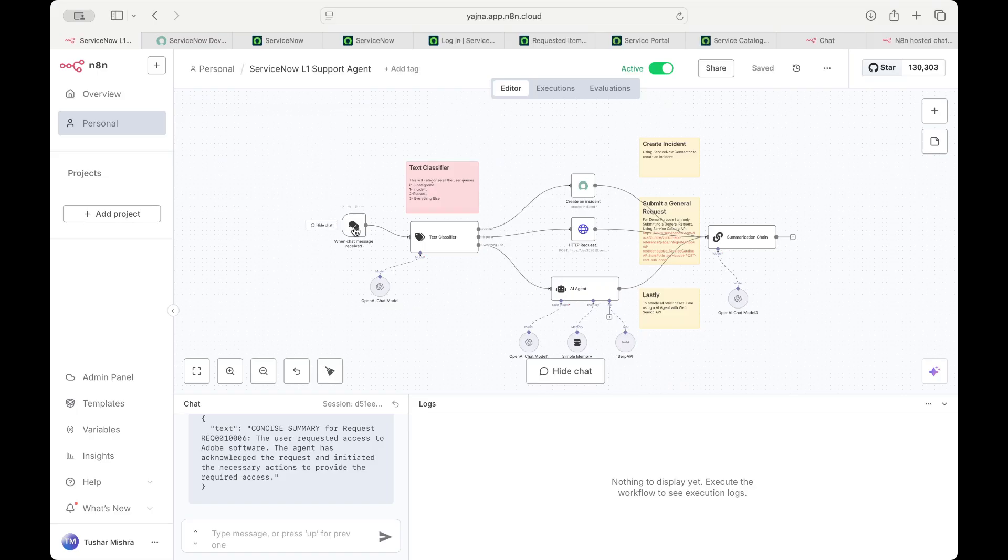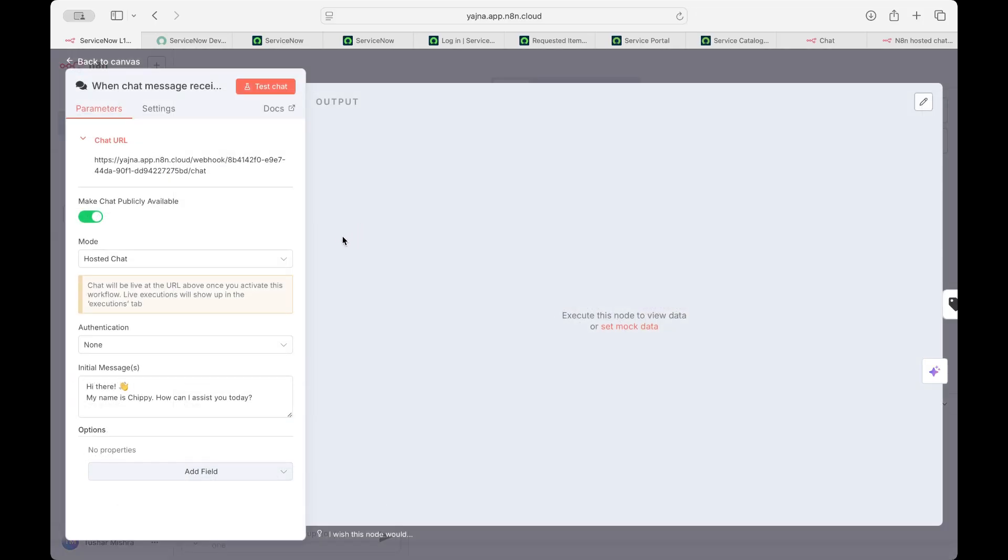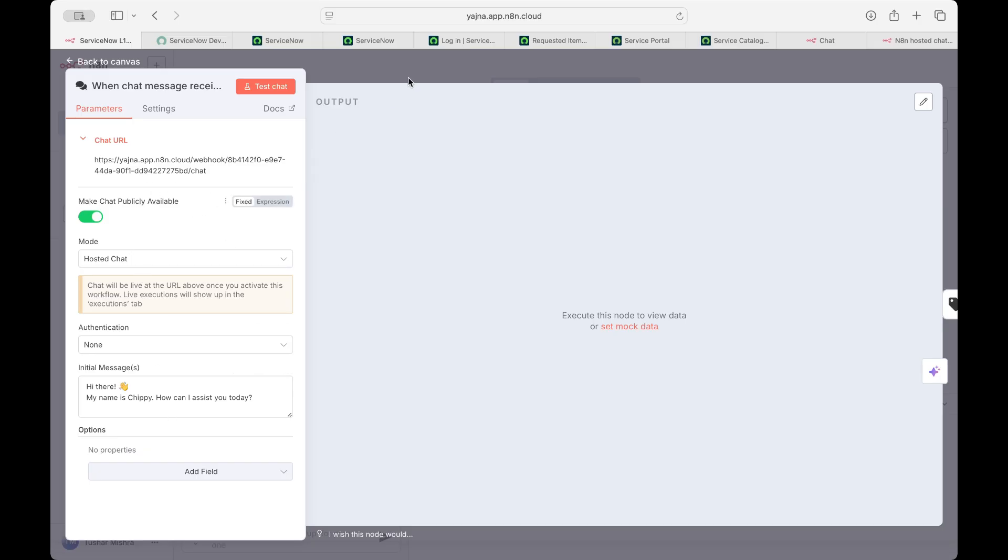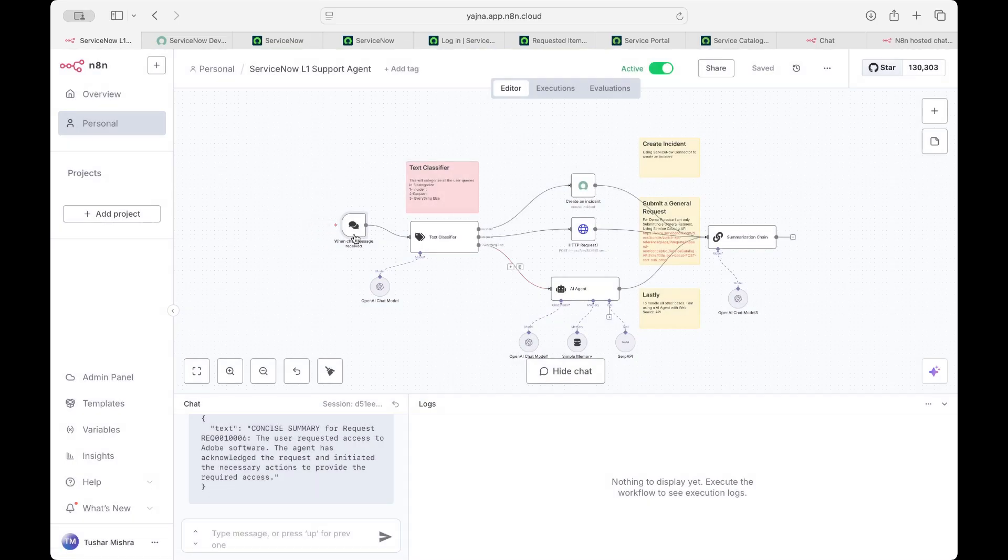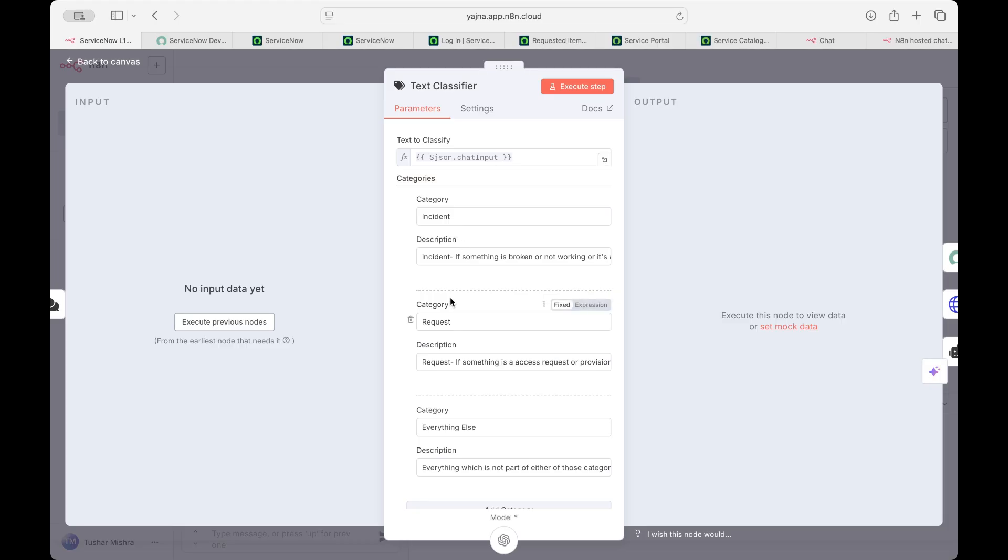So first is a chat block that you can add. You can make it public. Then it will provide you a URL which you can talk to it. Or if you don't want that, you can have a text classifier.